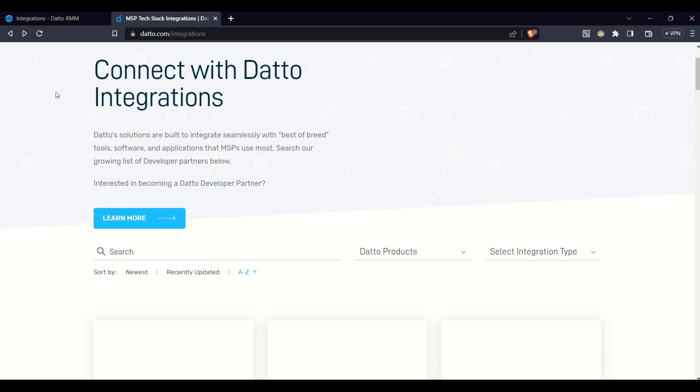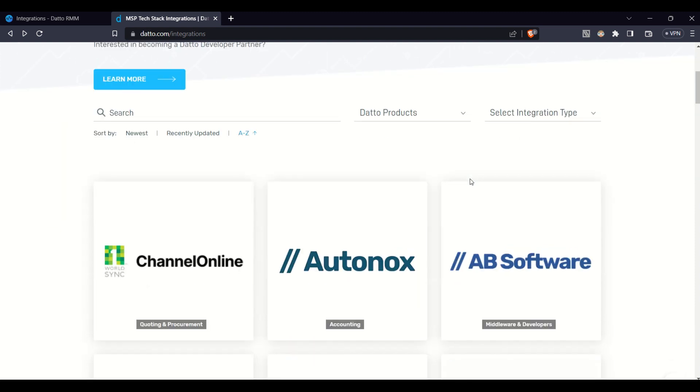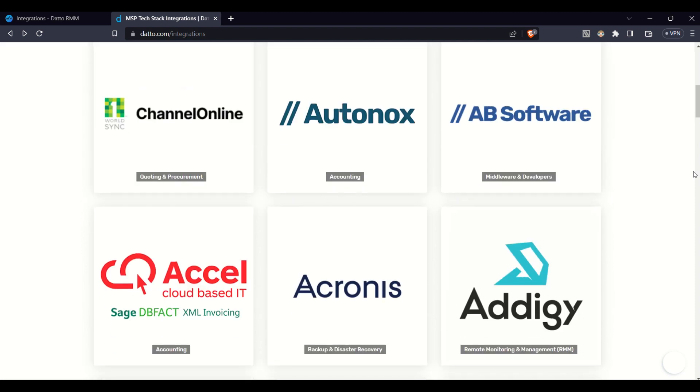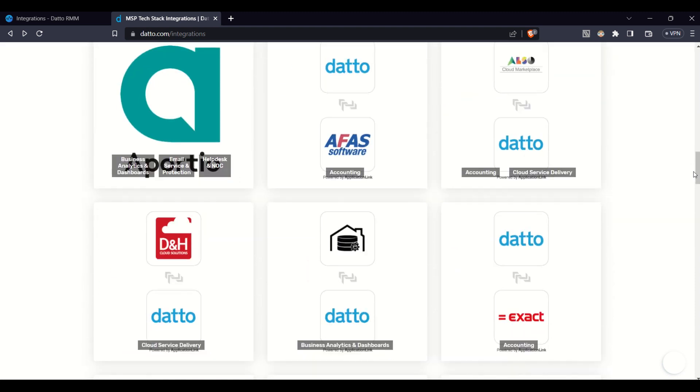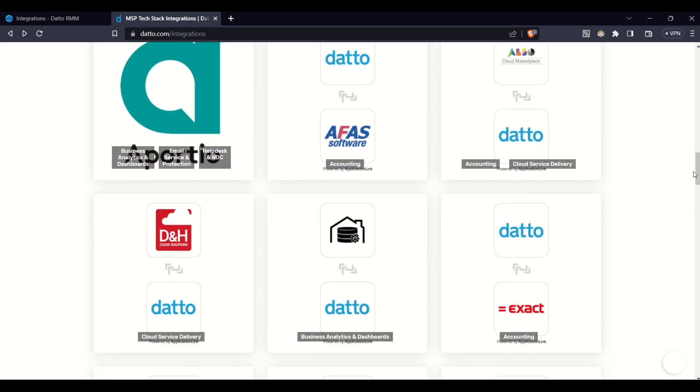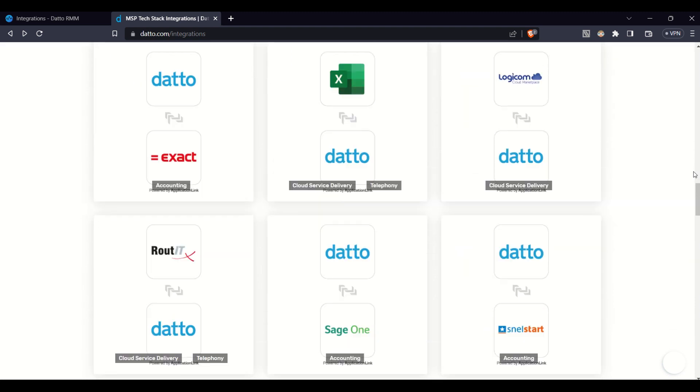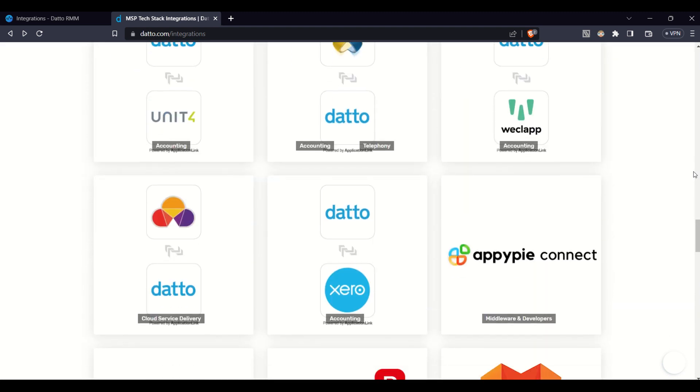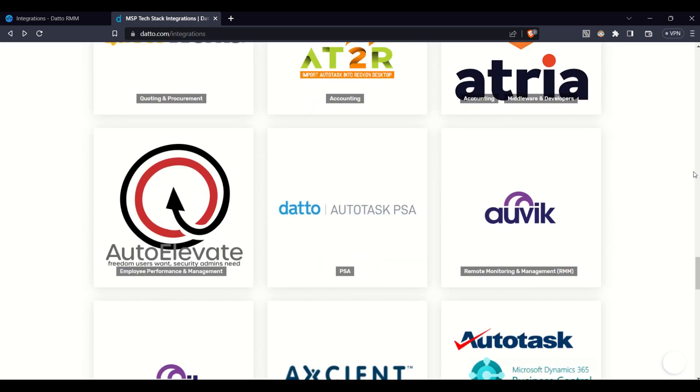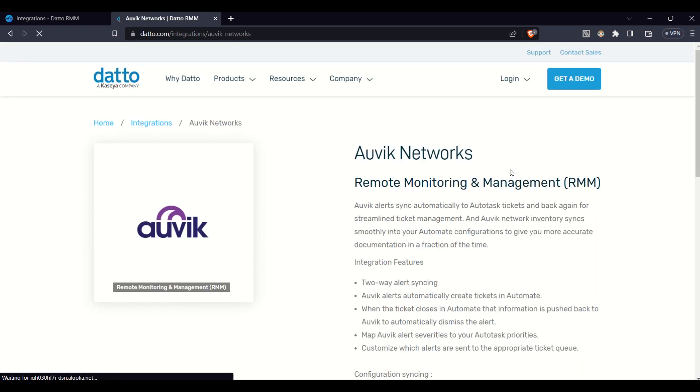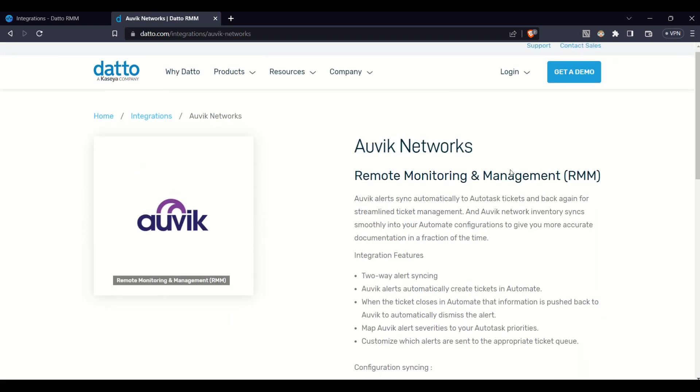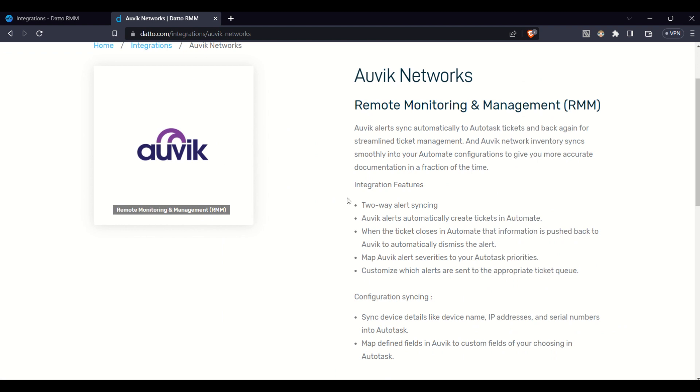There's a pretty exhaustive list that you can browse by either searching or going to integration type. And when you find an integration that suits your needs, you can click on it to learn more and see exactly what is possible through the integration. So we'll go ahead and scroll down a bit here, just to show you some of the examples available. And let's say you find one that you need, such as Auvik here. You can go ahead and click on it.